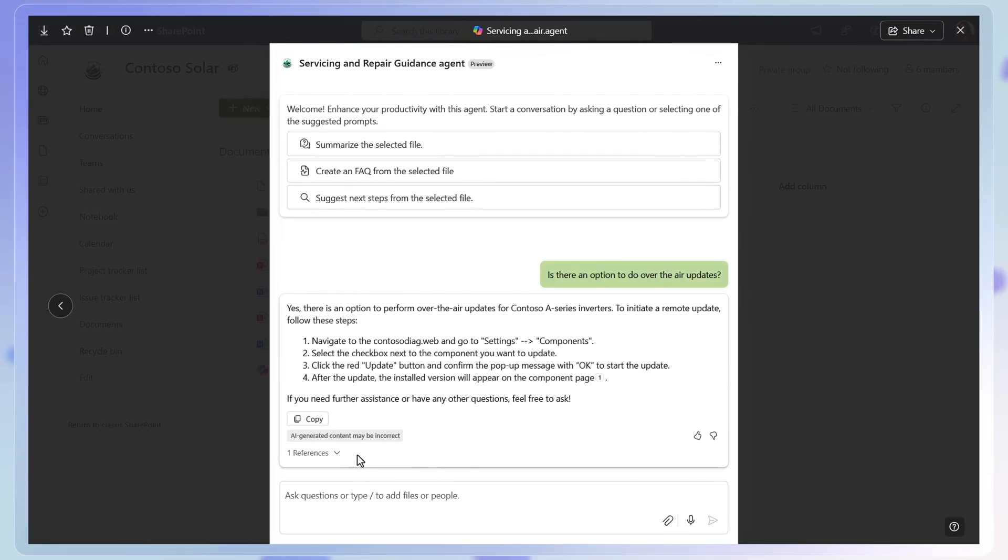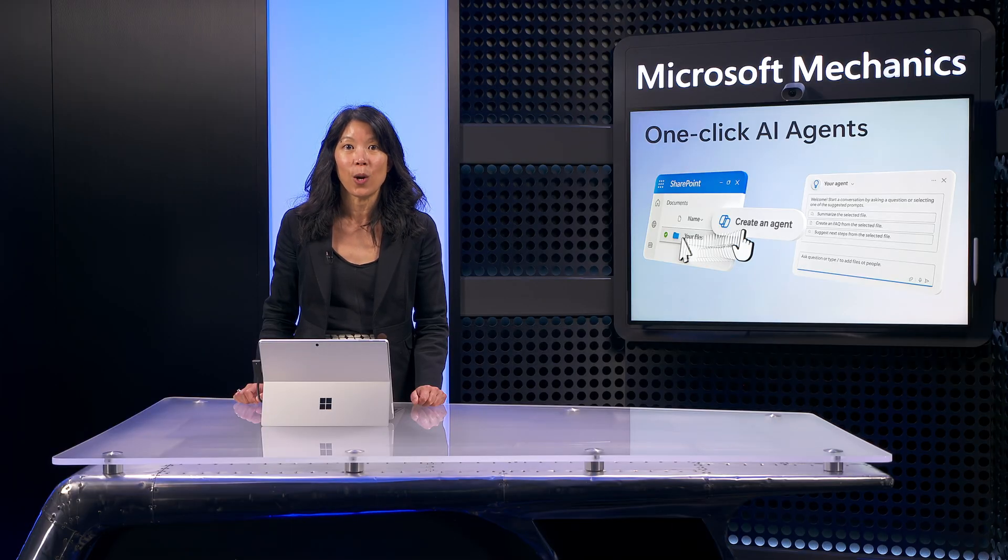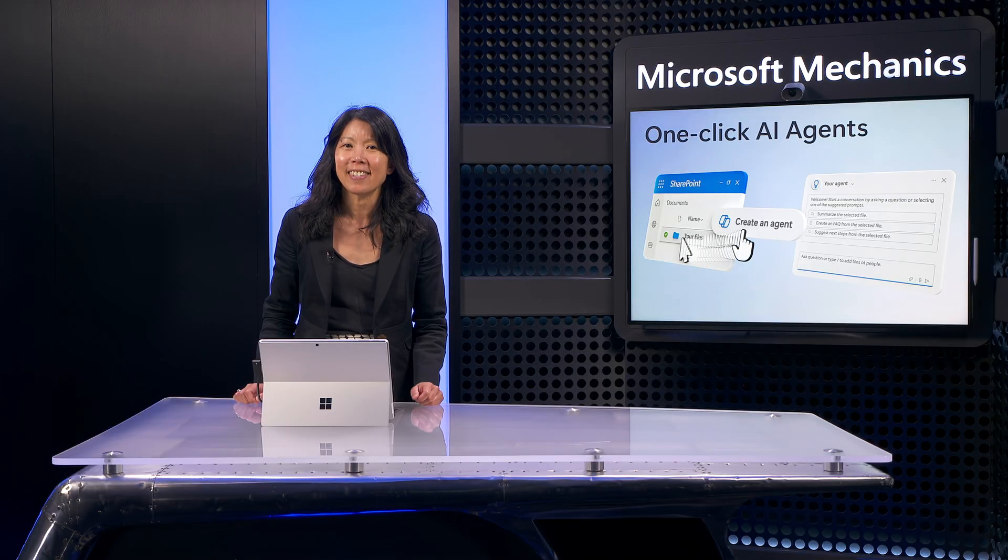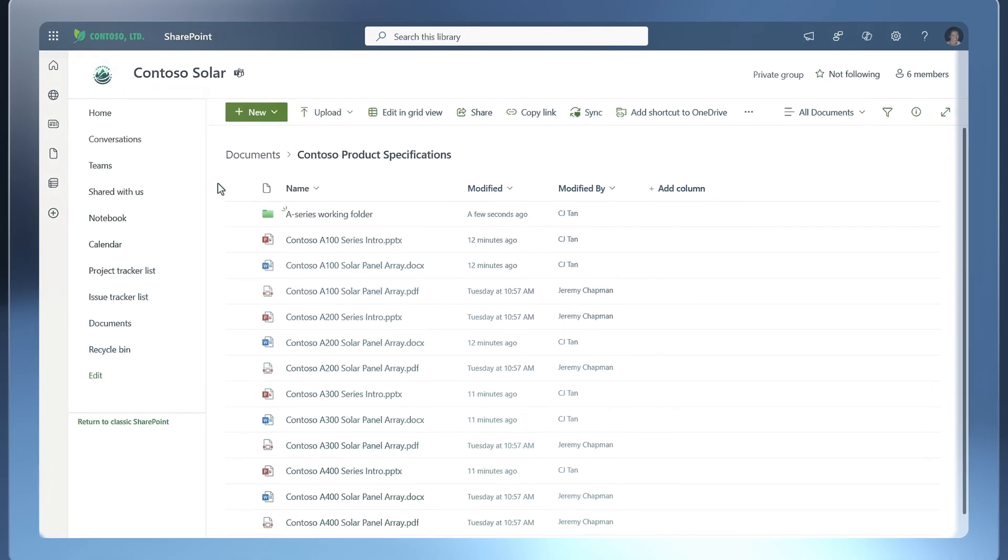In fact, all you need to build your agent is your content in SharePoint and an idea for where an agent can help you in the course of your day. Let me show you just how easy it is to create one.